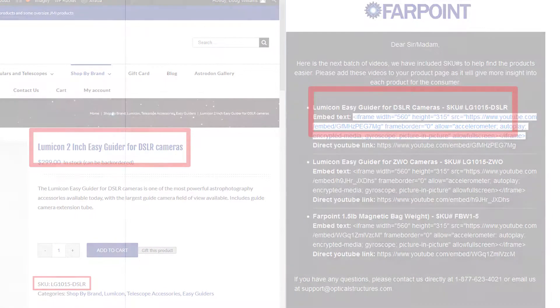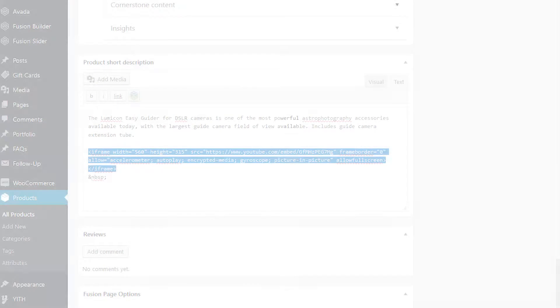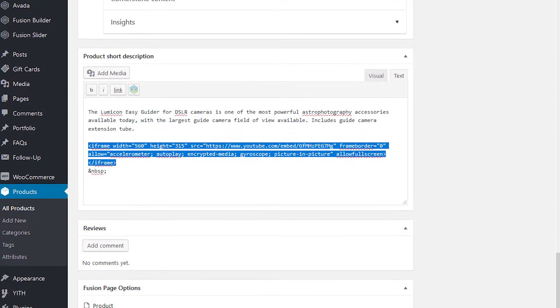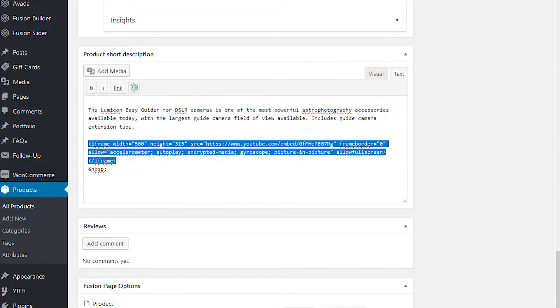Once copied, you can now go back to your website and paste it in the section you want the video to be seen.